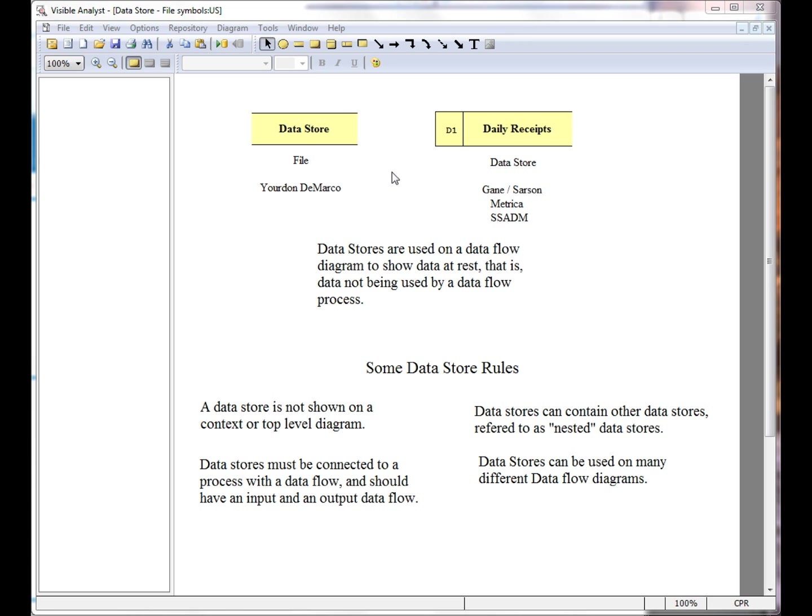As you see here, there are some rules for the datastores. Generally, a datastore is not shown on a context diagram. Datastores must be connected to a process via a data flow, and should have an input and output data flow.